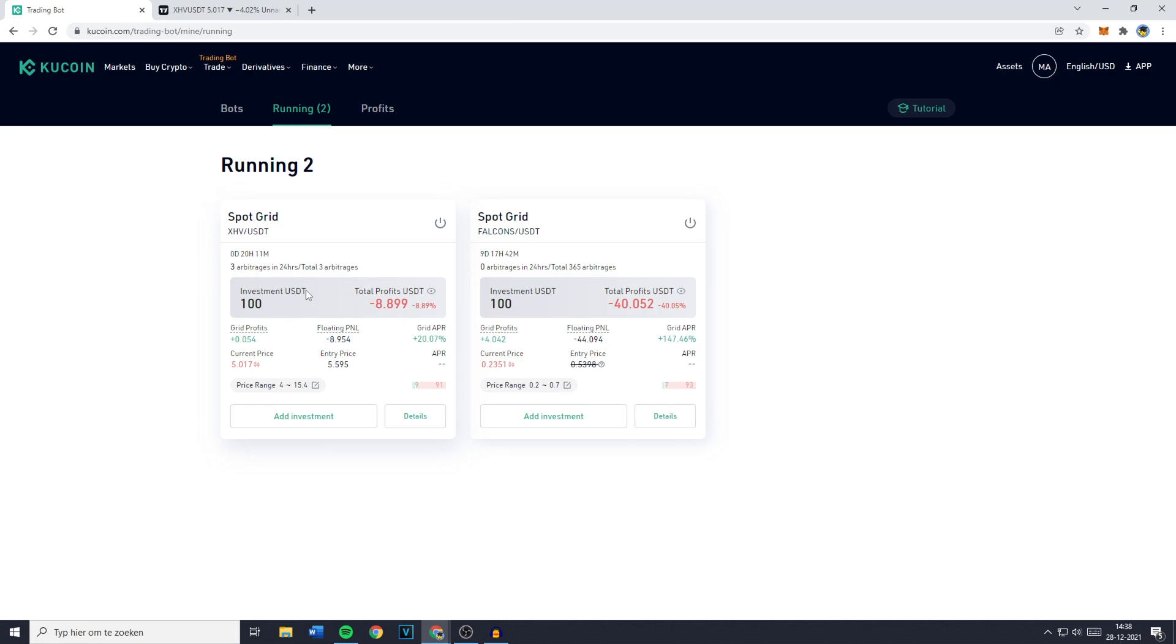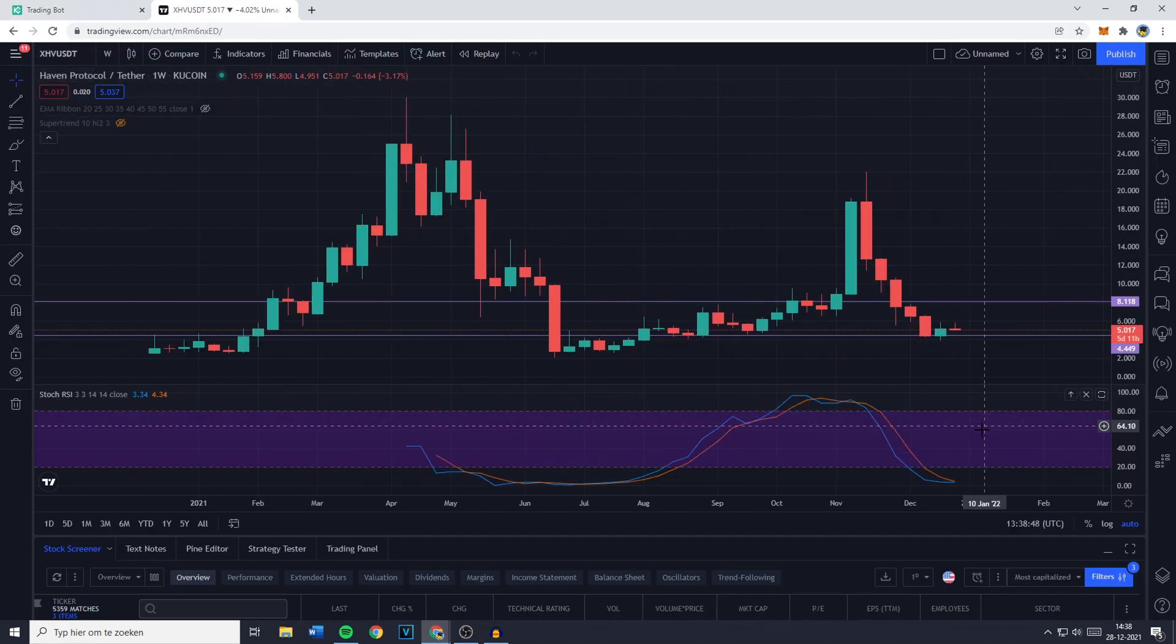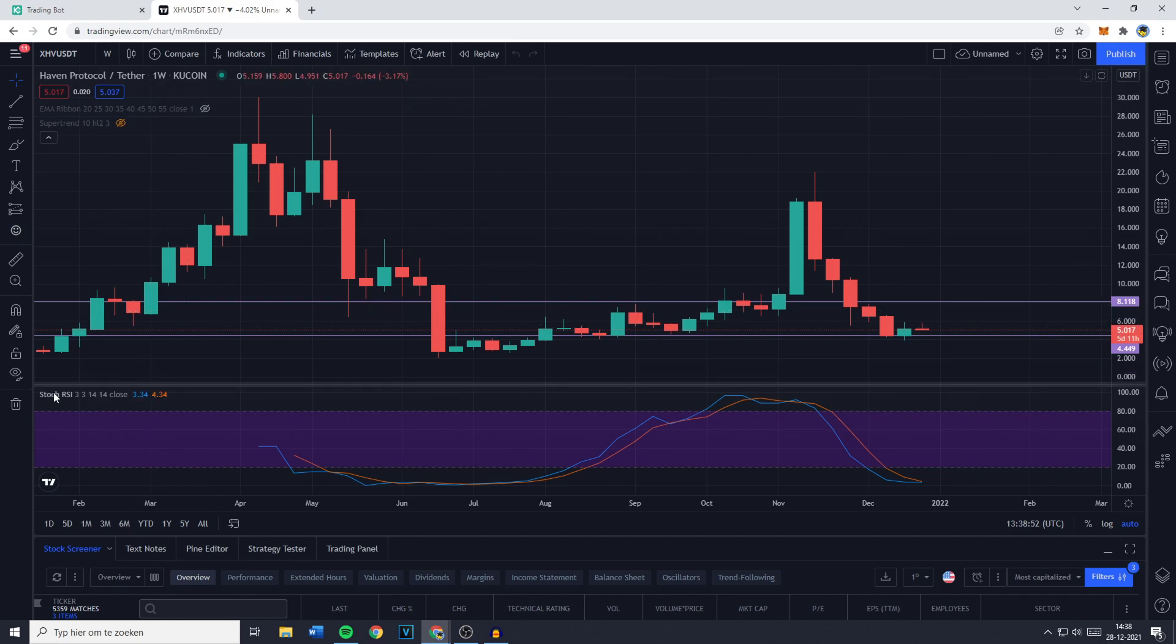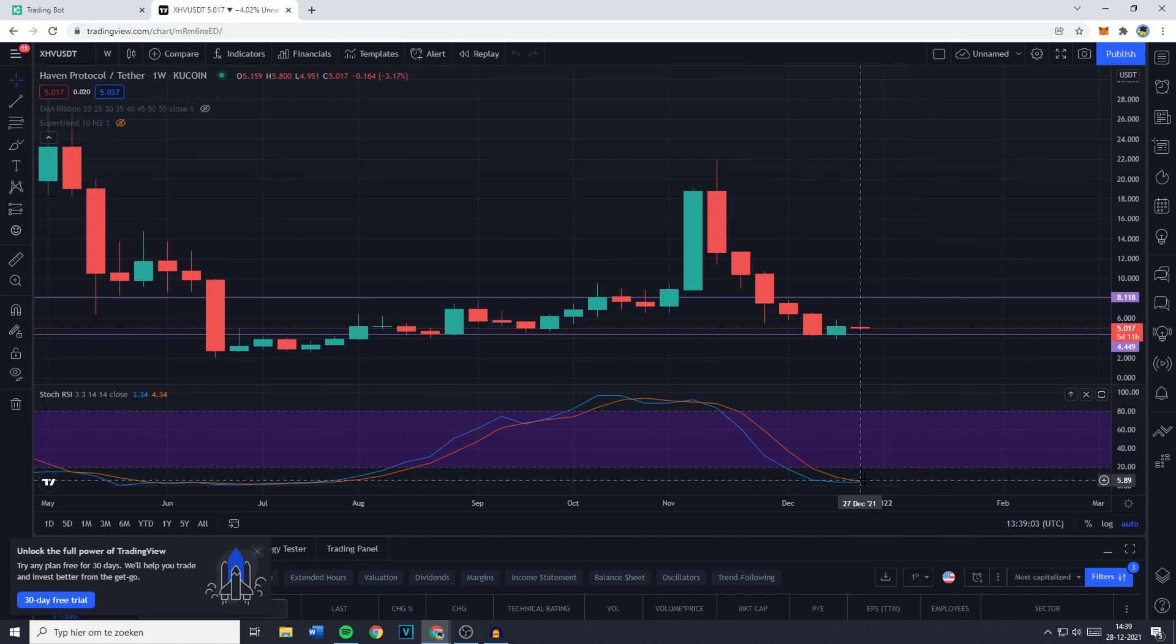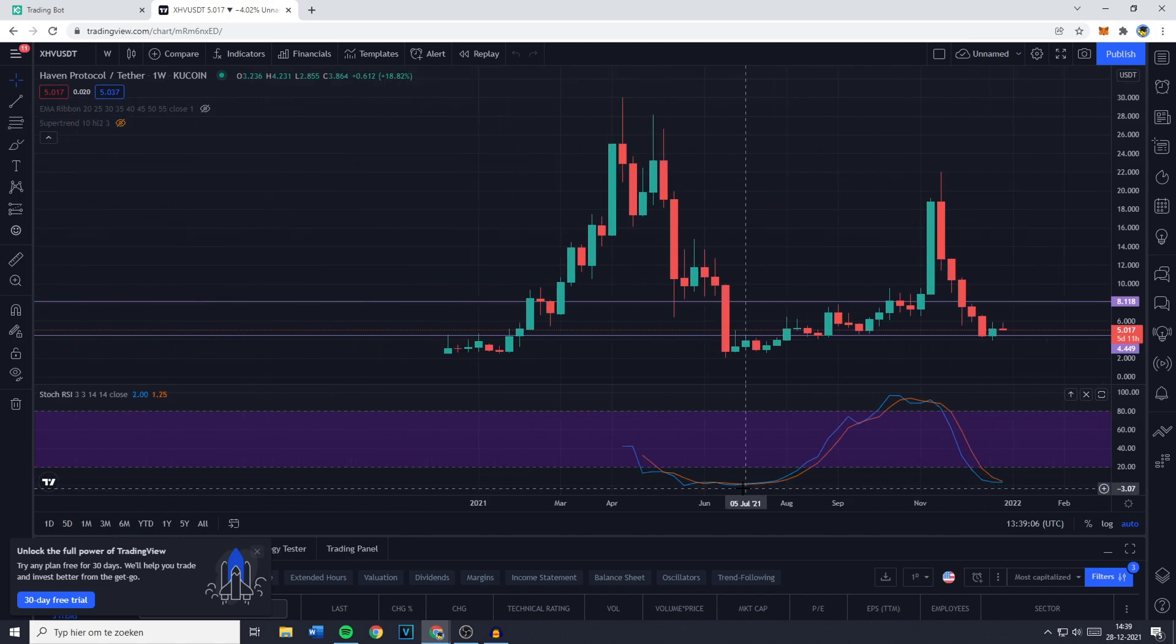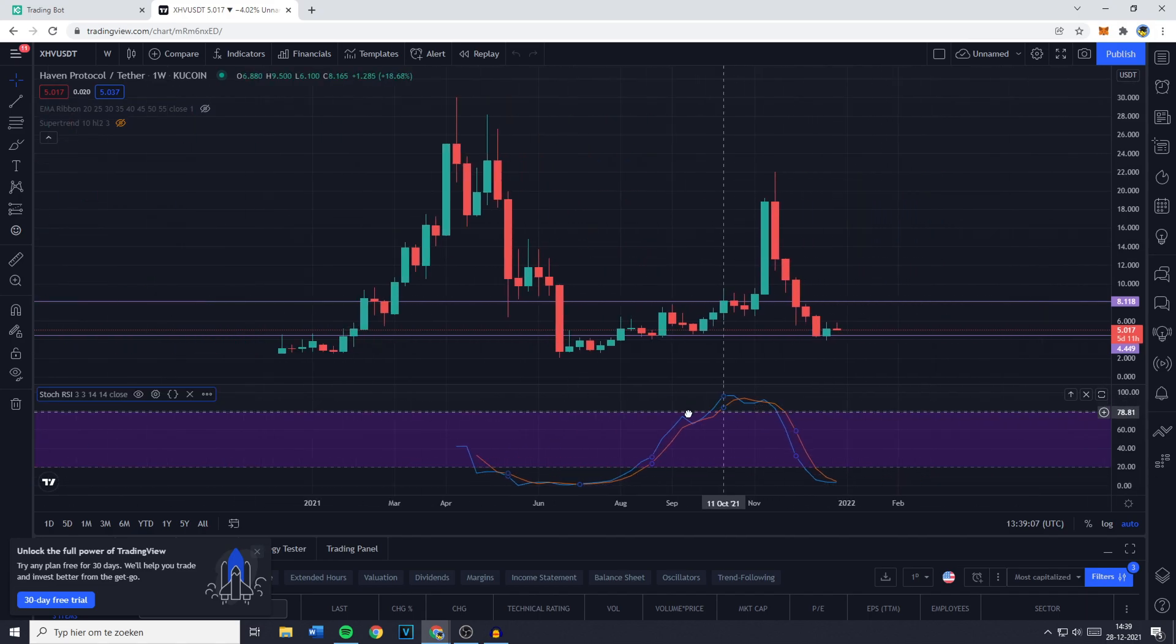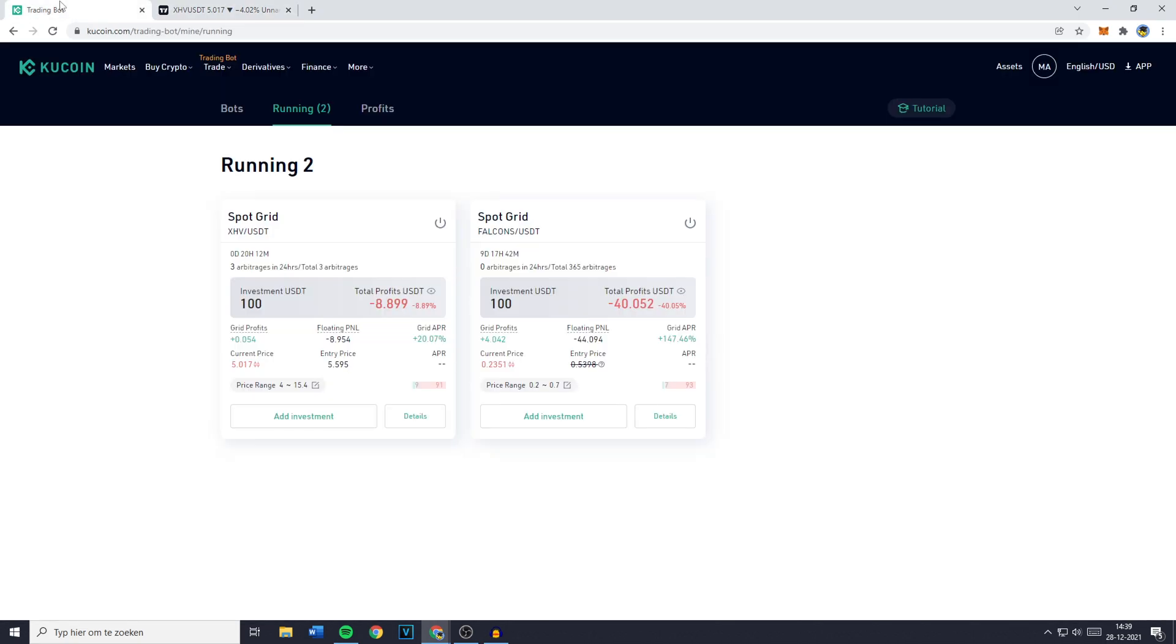However this is a long term bot like I said and when I go over to the weekly chart of this coin you'll see that on the stochastic RSI it's in the oversold territory as much as possible. Like you can't go any deeper on this chart which to me means that it goes up once again. And if that happens my bot will make profits.